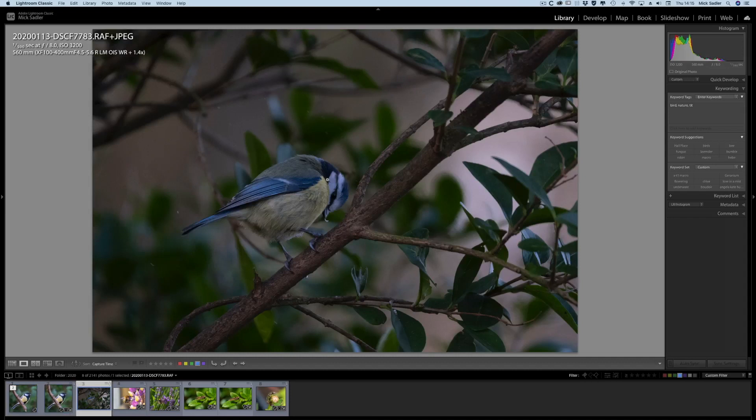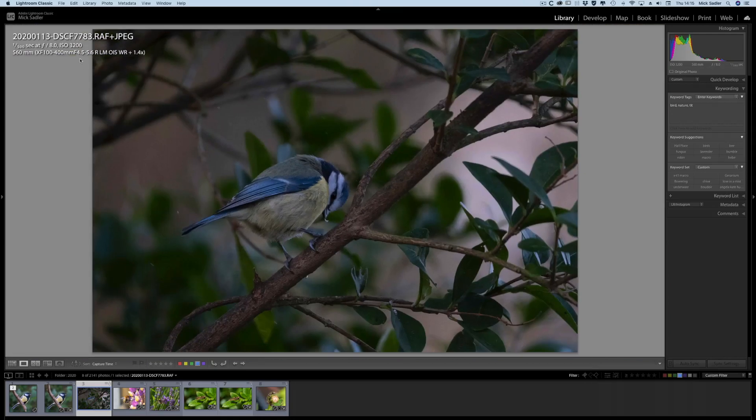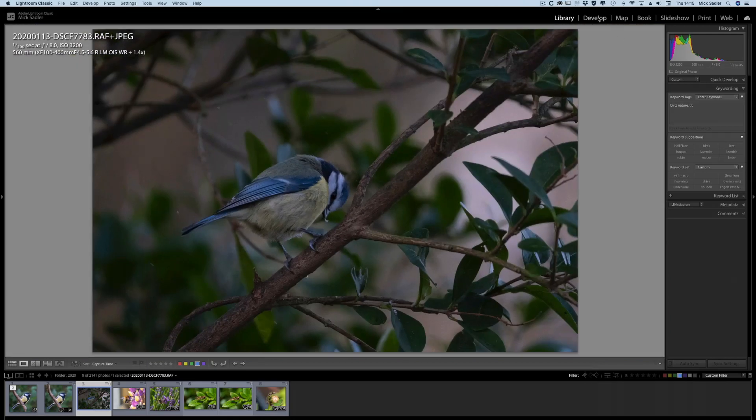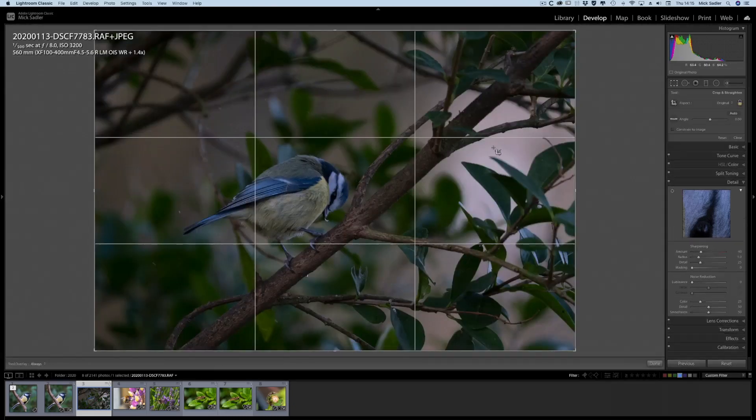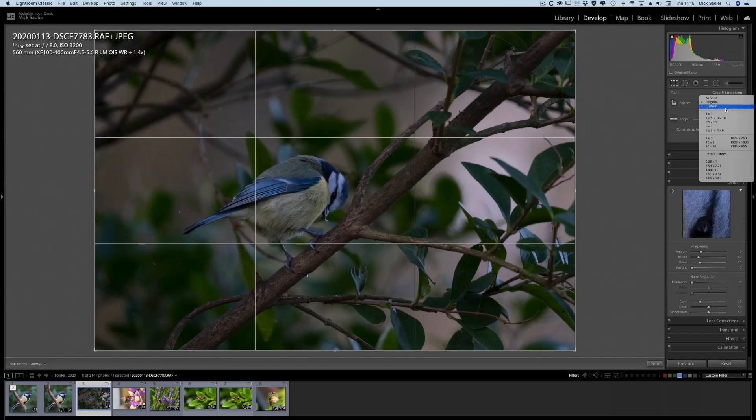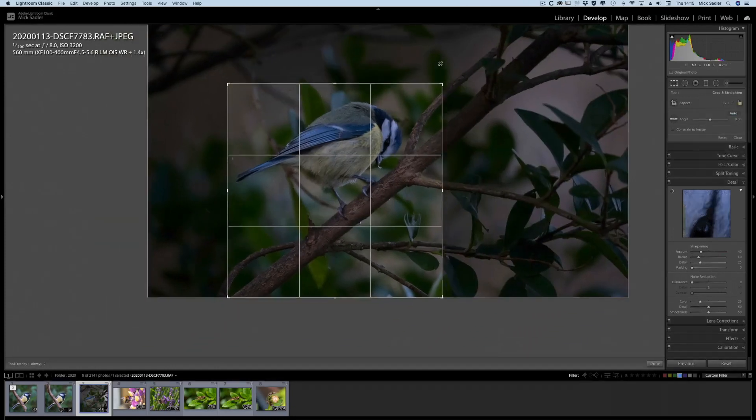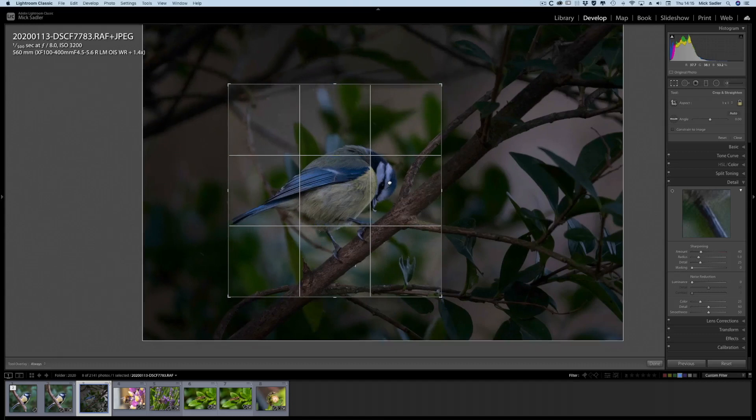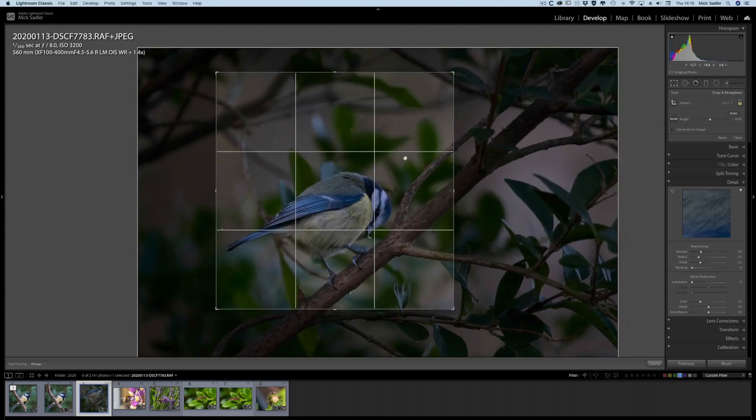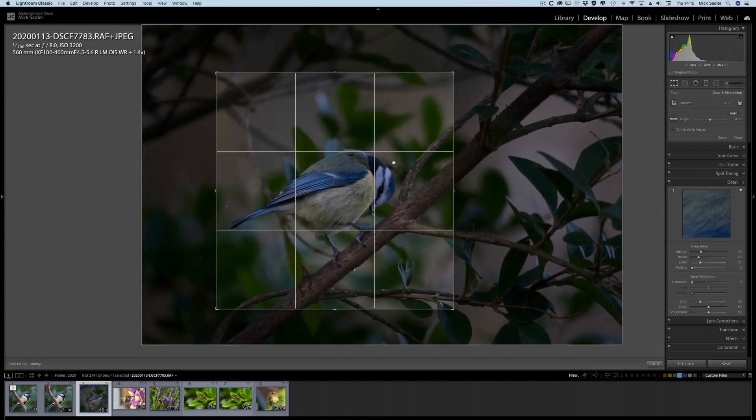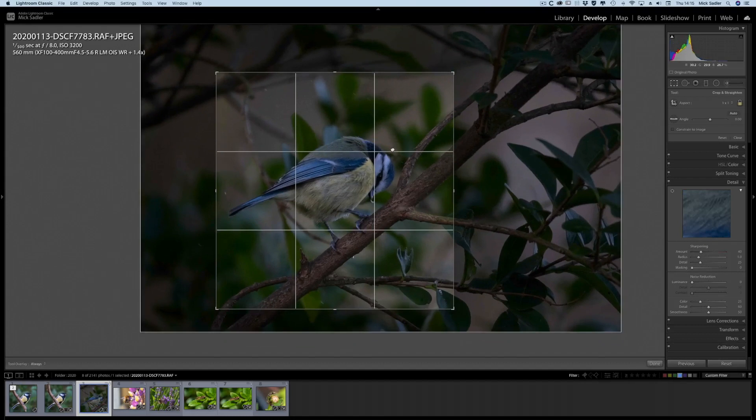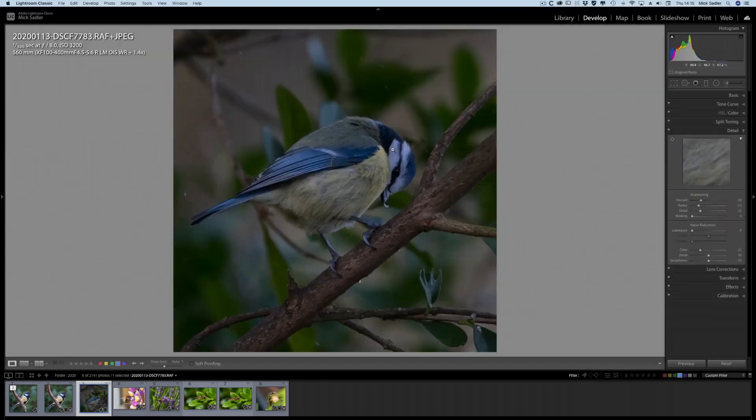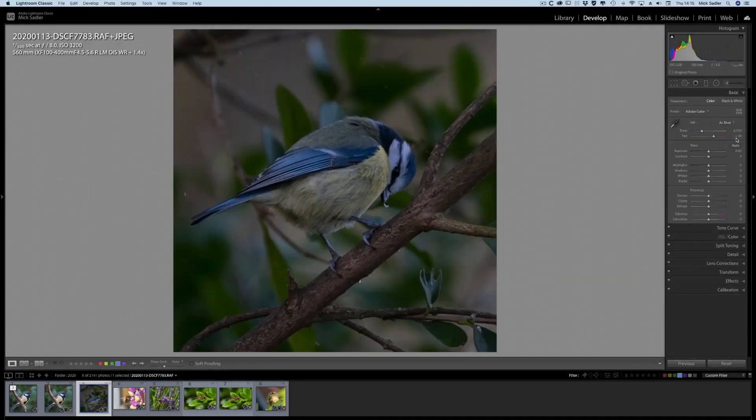Now this one is underexposed, so we're going to go into Lightroom again, our develop module, and we're going to crop it down. We're going to do a one-to-one and we're going to make it small, so we're about a third of the image now, maybe a bit less than that. And we're going to just go up, hit the auto button, and it's going to brighten up as it should have been shot.